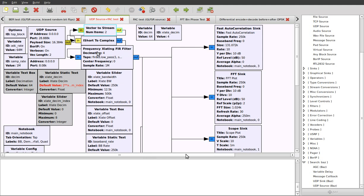Before we delve into the properties, let's consider the rate at which samples will be coming into this flow graph. As I mentioned, we have a USRP connected to the transmitter on another computer. I've set that to have a sample rate of one mega samples per second, which means we're going to have a one megahertz wide baseband stream coming in.